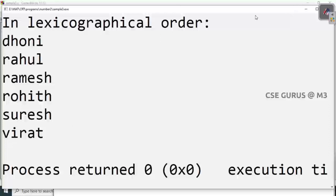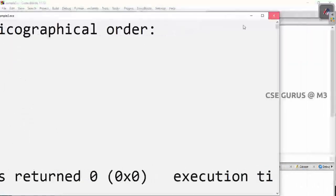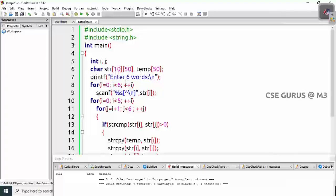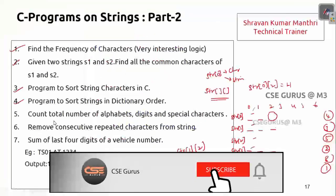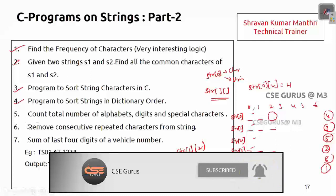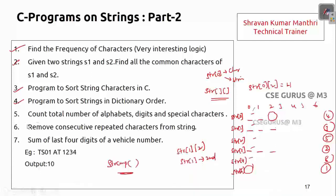You can also make it dynamic by reading n from the user and changing the loop bounds accordingly — that is easy to adapt. We'll see the next two programs in the next video lecture. Thank you.